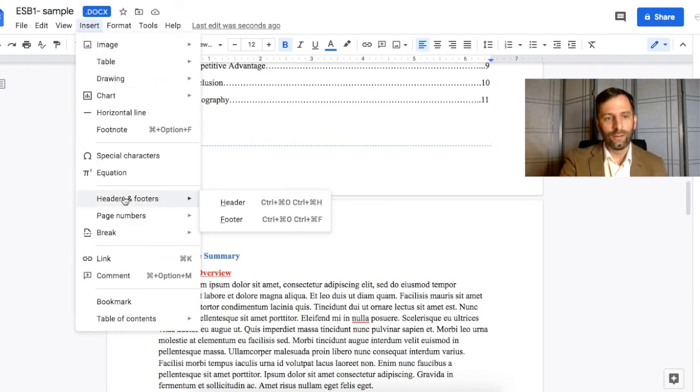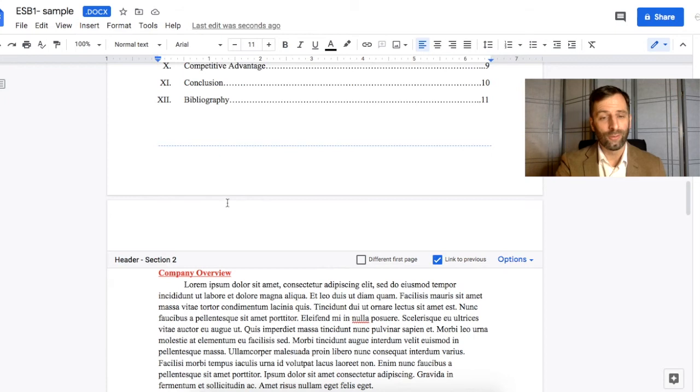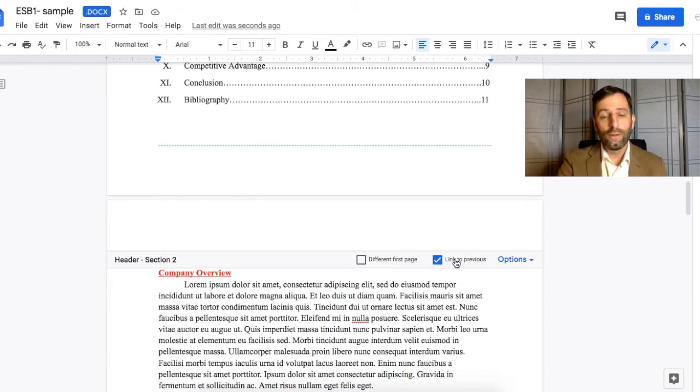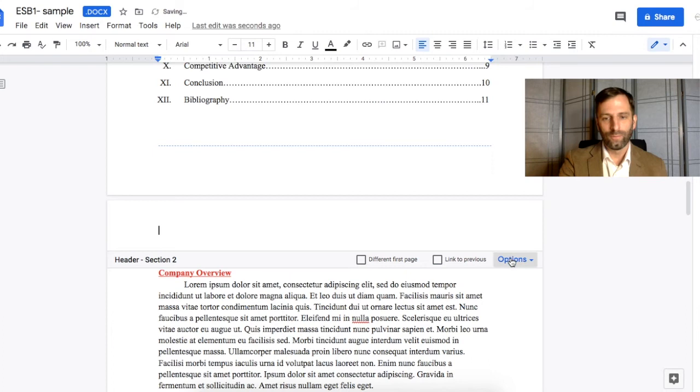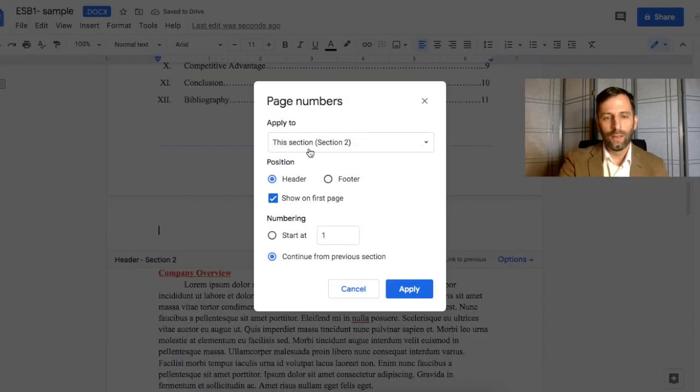Now I can go to Insert Headers and Footers. I like putting the page number in a header, but that's just a preference. What we do not want to do is link to a previous section. We want to click on Options and go to Page Number.